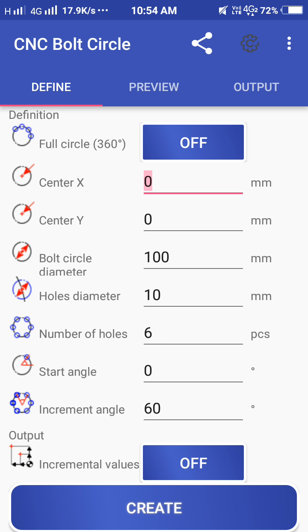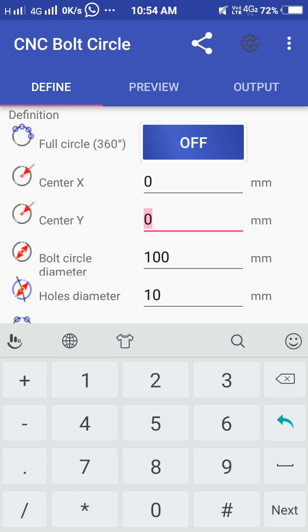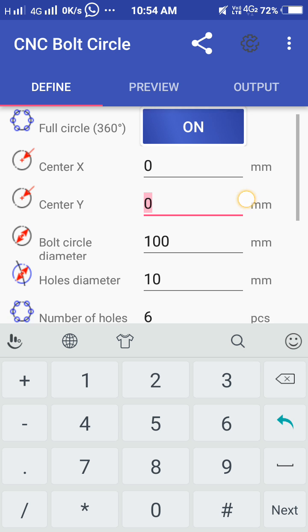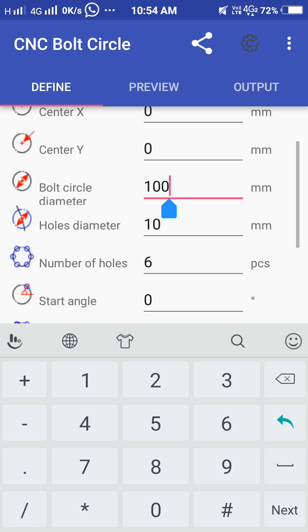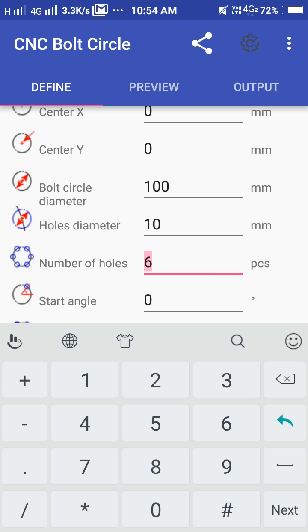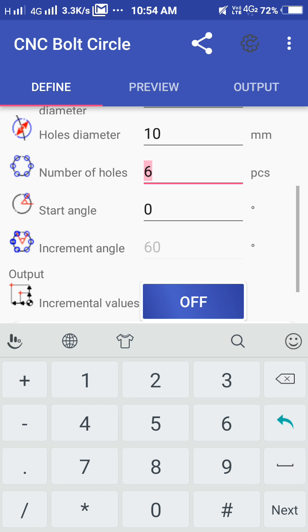This is the same - called PCD. Degree, center - I have entered 100mm diameter, hole diameter 10mm, number of holes 6, starting degree I have entered 0.